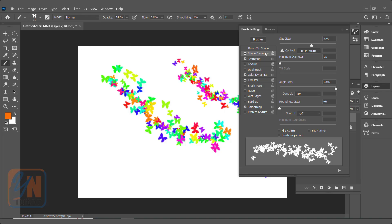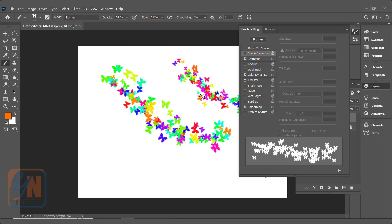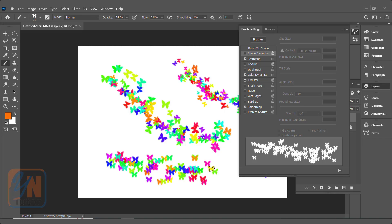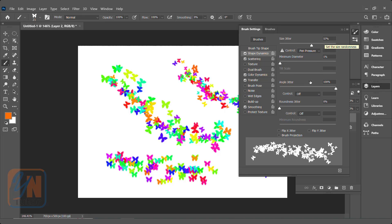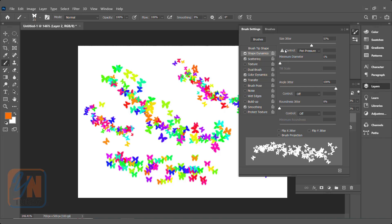Shape dynamics is applied. If I switch it off, all the butterflies will face upward — because shape dynamics was controlling angle and size jitter. Size jitter is 57 and angle jitter was 100%. If I click and drag with these two properties enabled, we get different results: some butterflies big, some small, and there is rotation also.